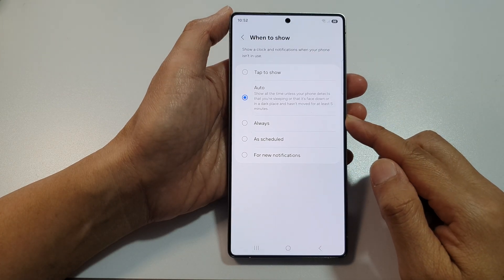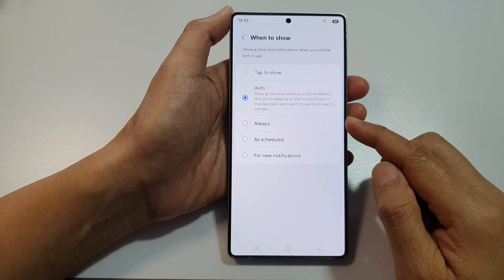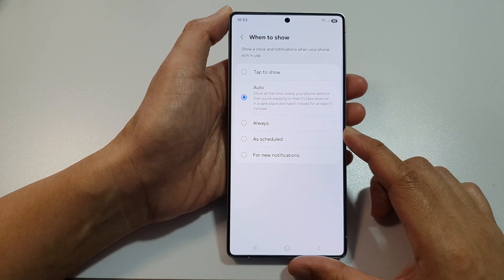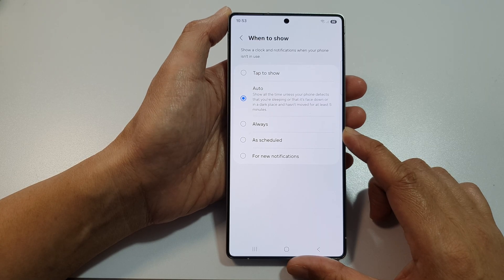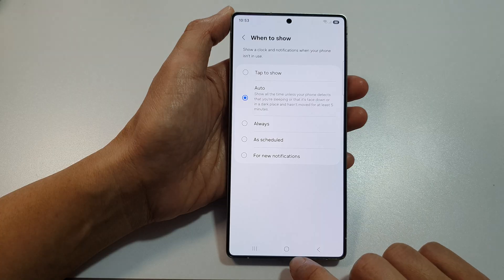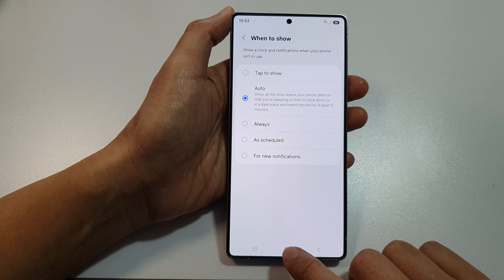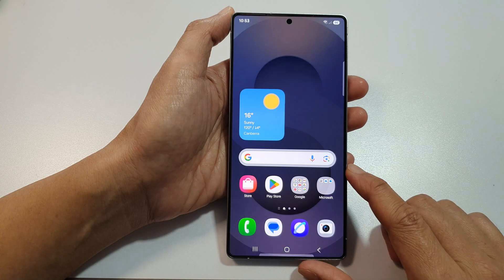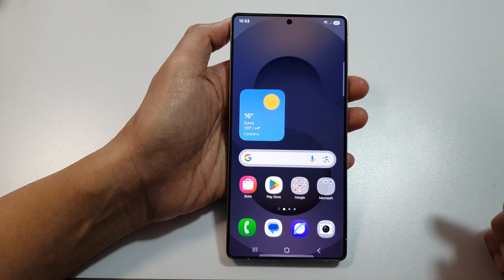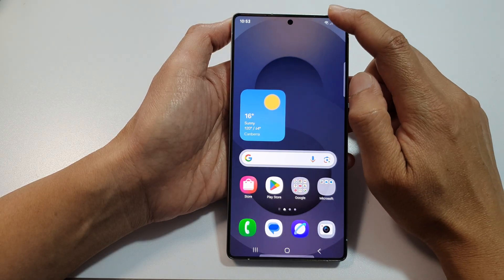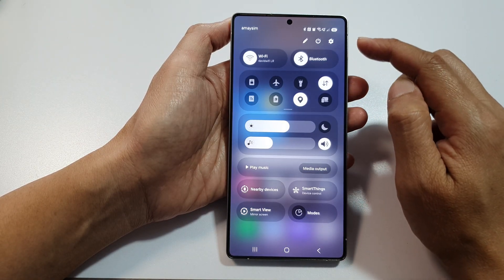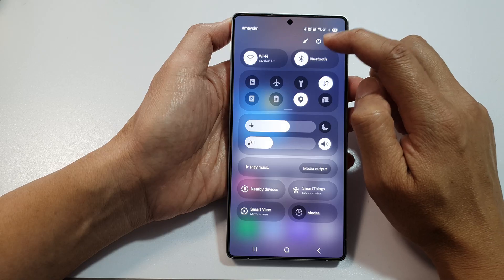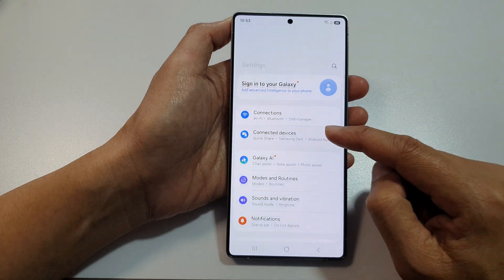How to set the Always On Display lock screen to always show on the Samsung Galaxy S25, S25 Plus, and S25 Ultra. First, tap on the home button to return to the home screen, then swipe down at the top to open Quick Settings. In here, tap on the Settings icon.